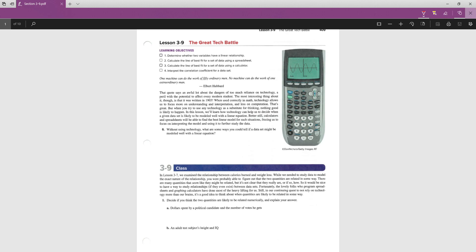1A says the dollars spent by a political candidate and the number of votes he gets. Yeah, that seems related, right? More money, more votes. All right, I agree. I think they are related. Good.